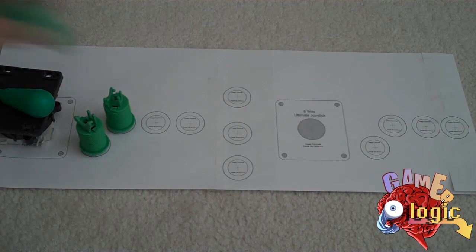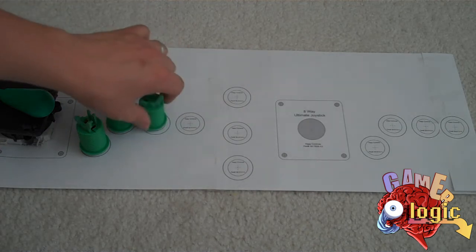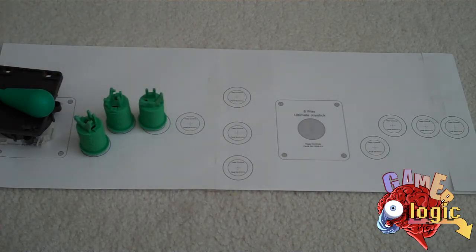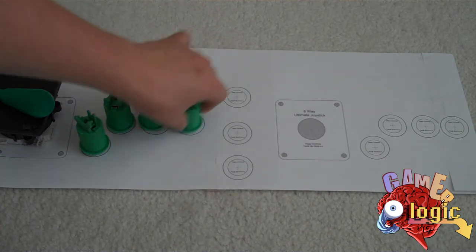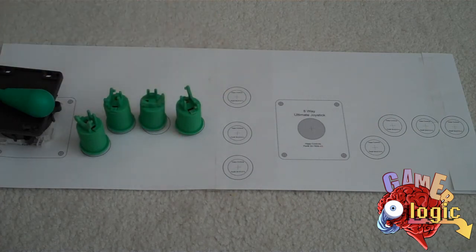Then you've got your four buttons, which I did all in green. I'm not going to do the Neo Geo style where it has a different color button for each, because it's pretty easy to figure out the four buttons for Neo Geo games.